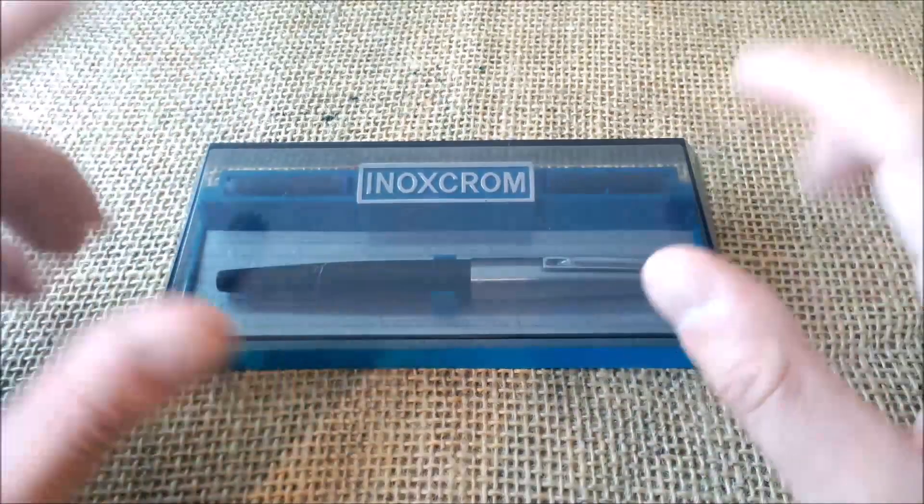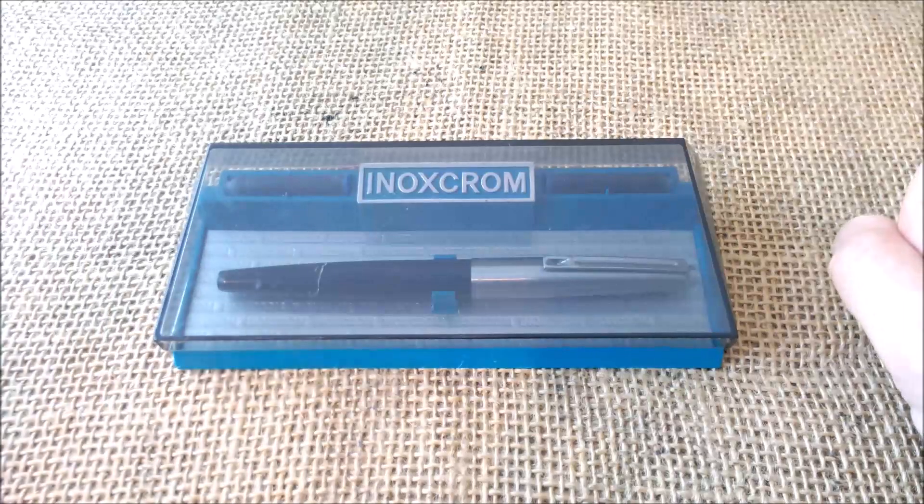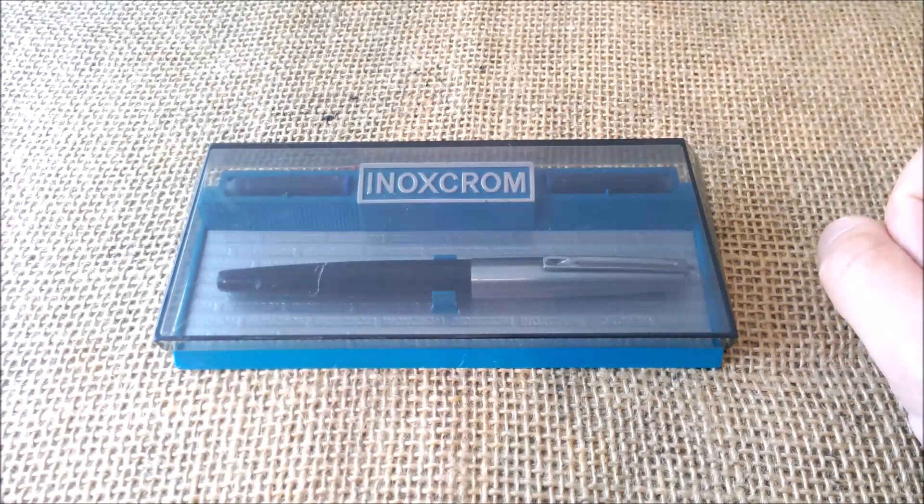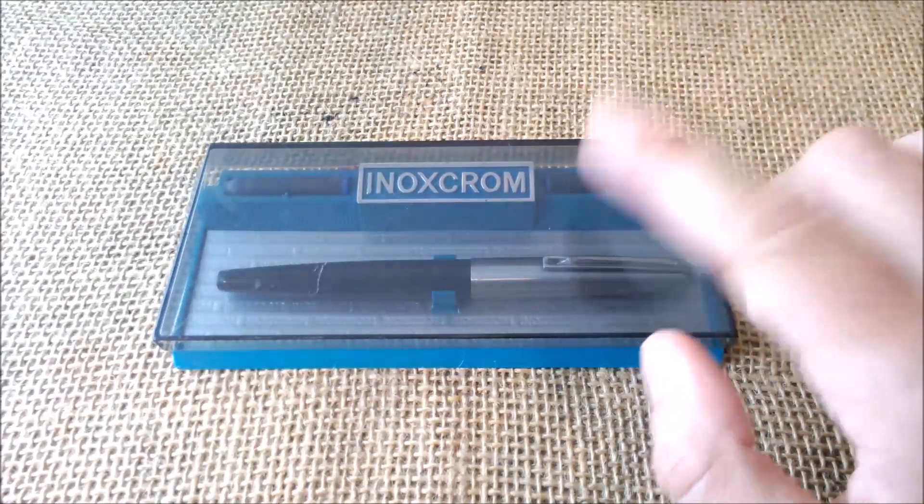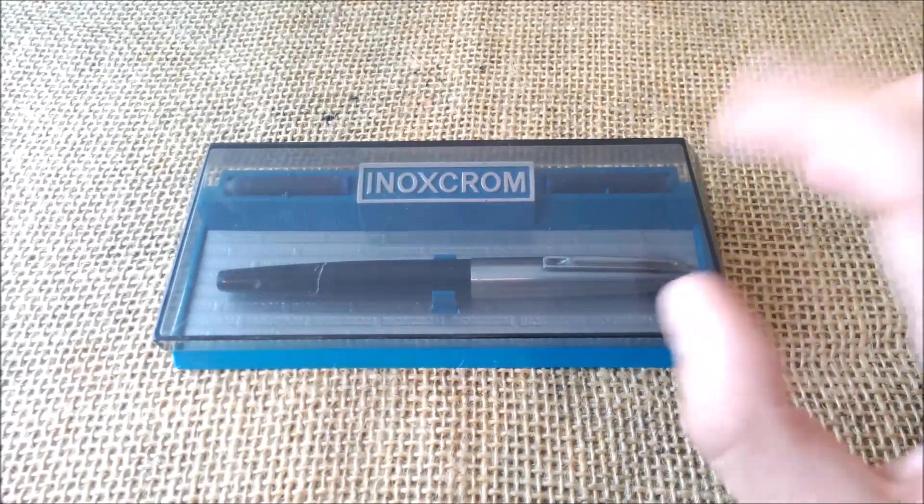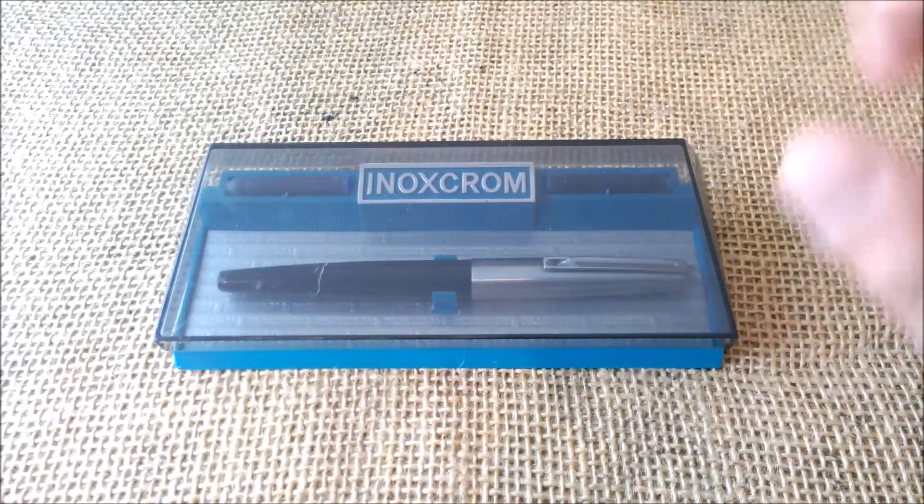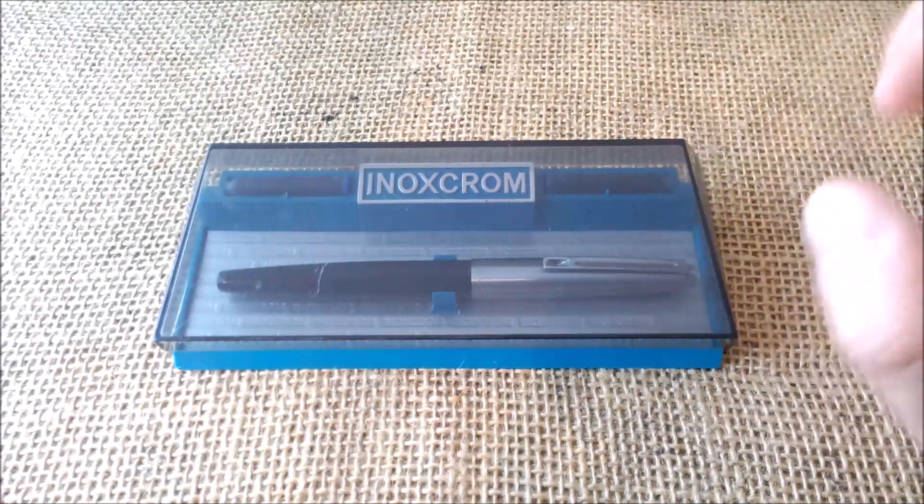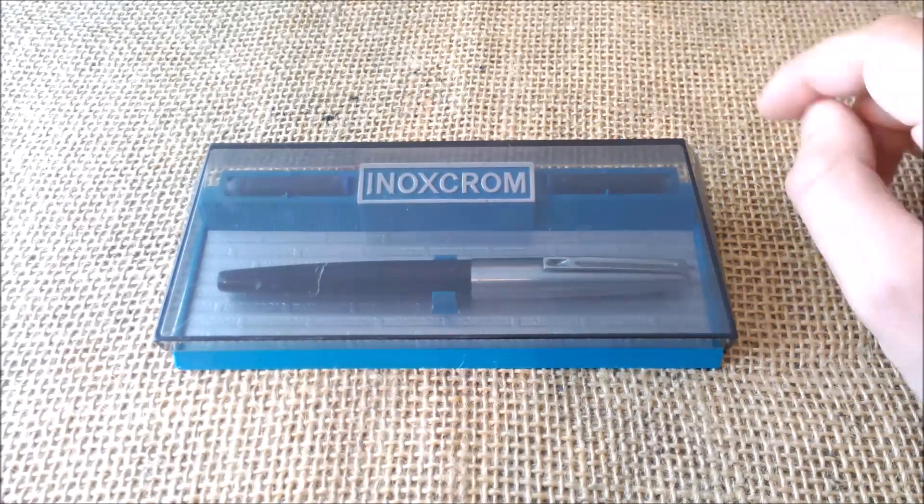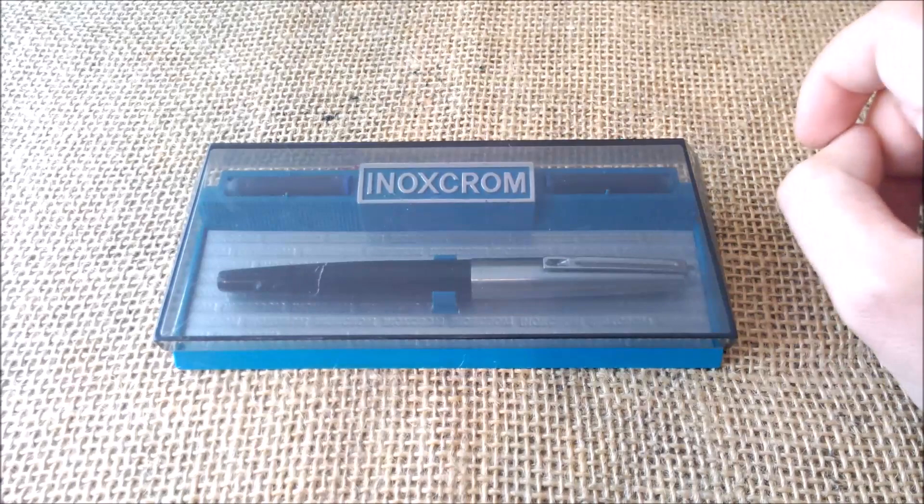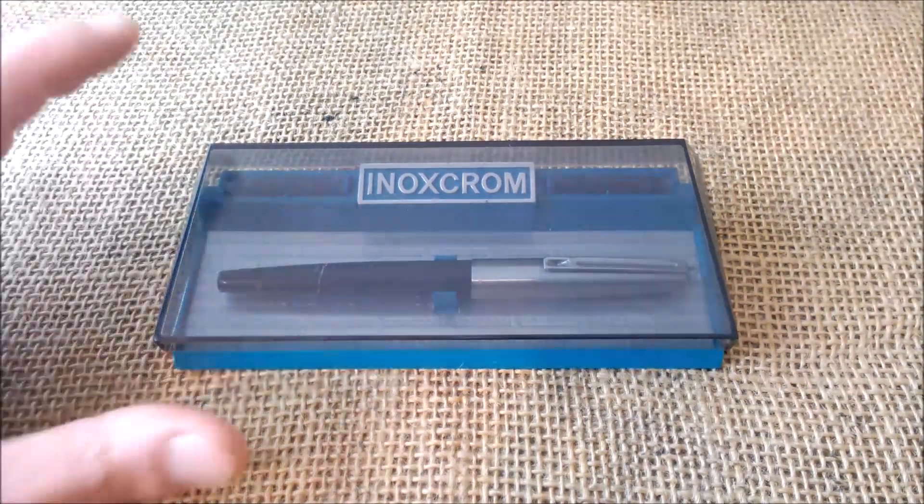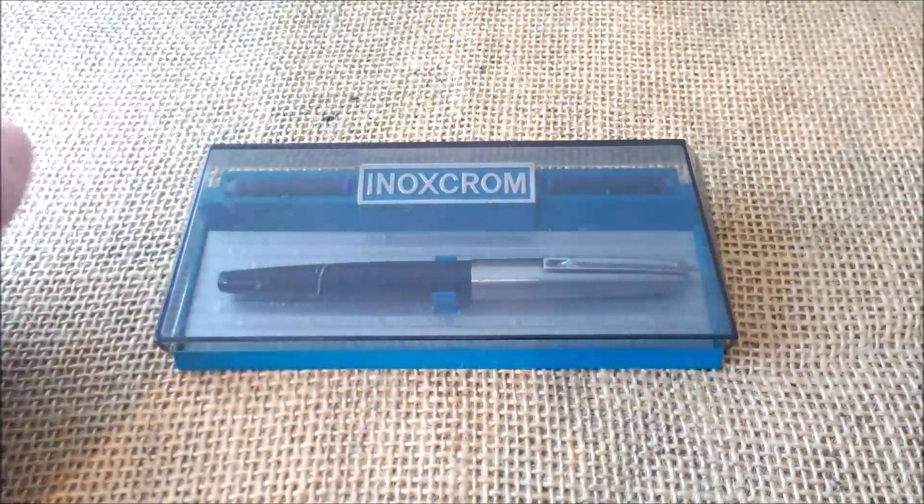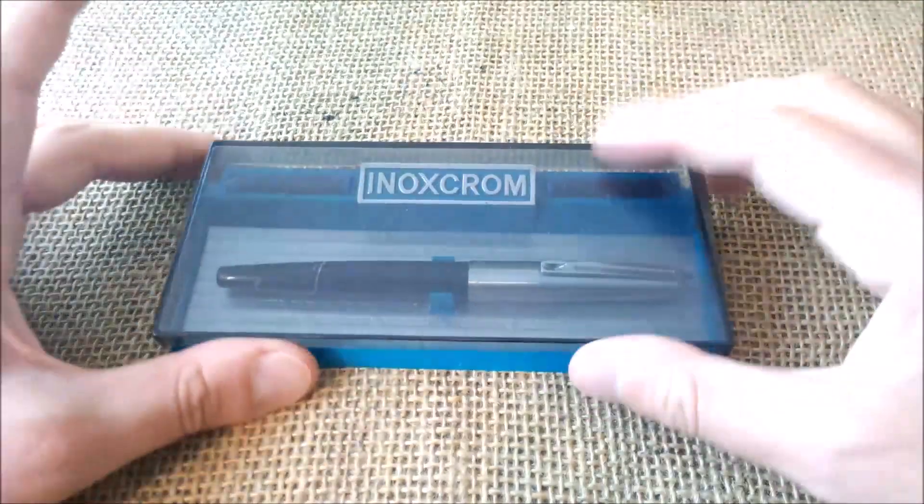This is the Inoxcrom 77, and what I know about this pen is that the model was produced from 1966 to 1990, but this specific model or variation that I have has been produced between 1970 to 1980, so we have a 10-year range.